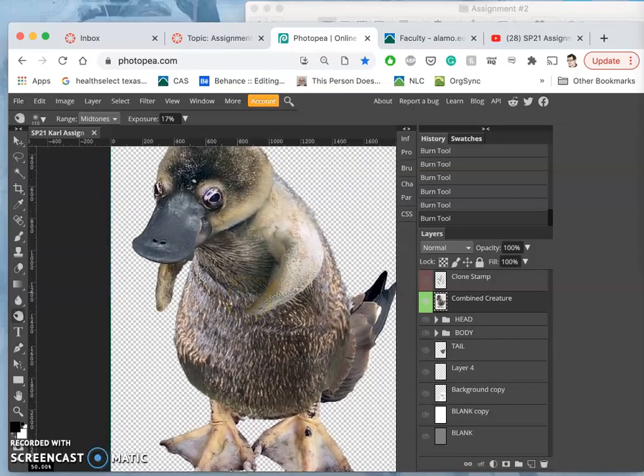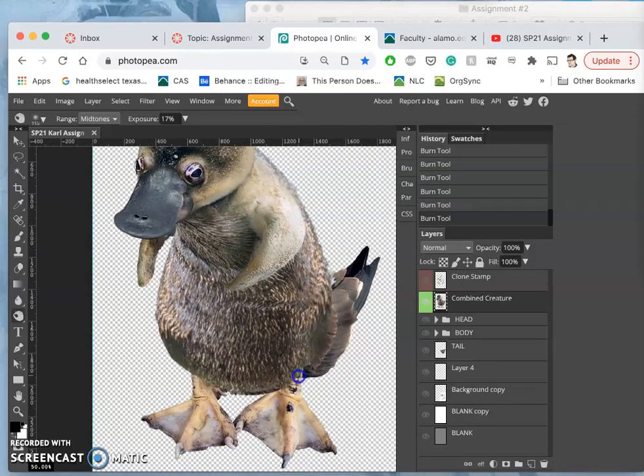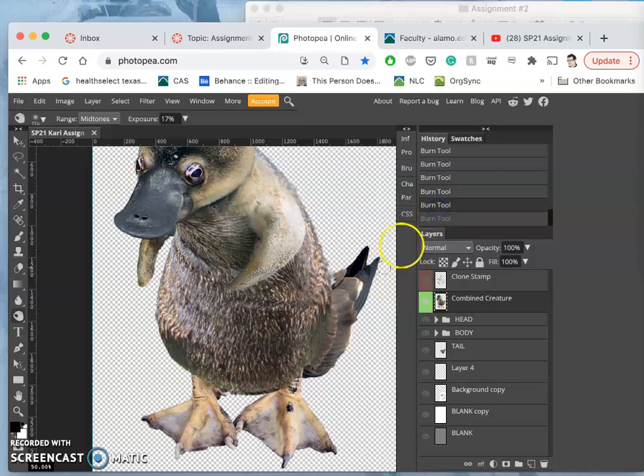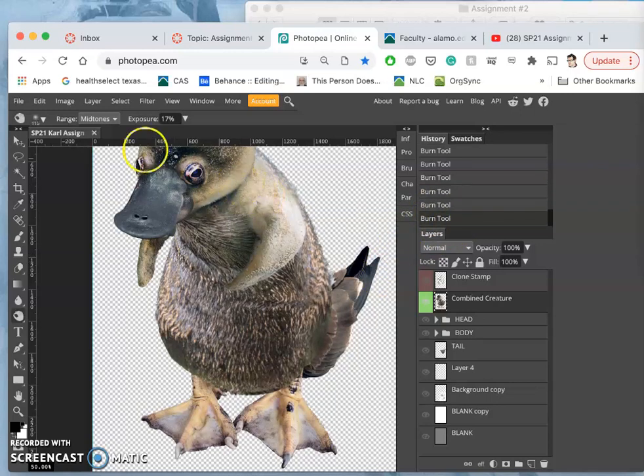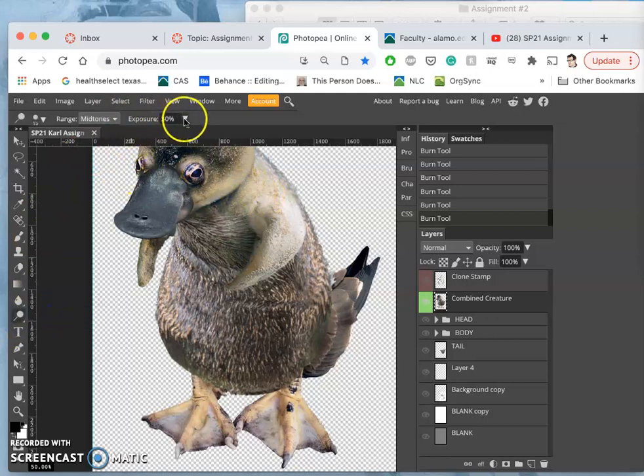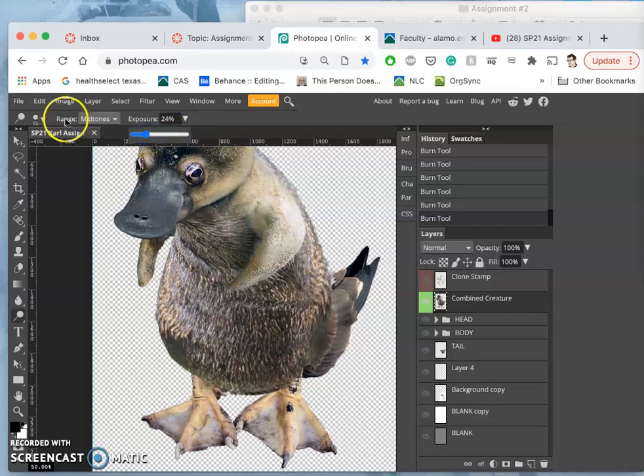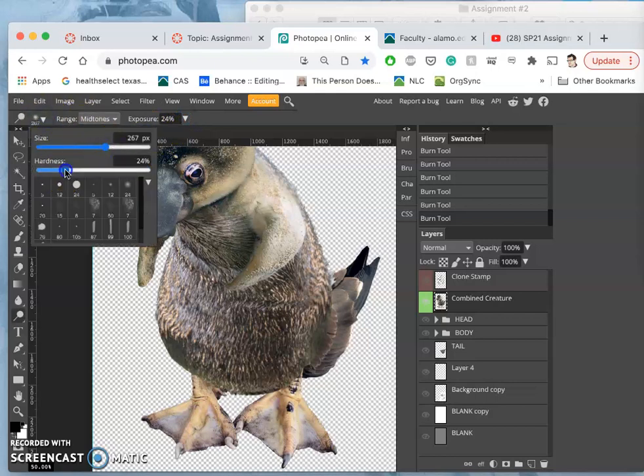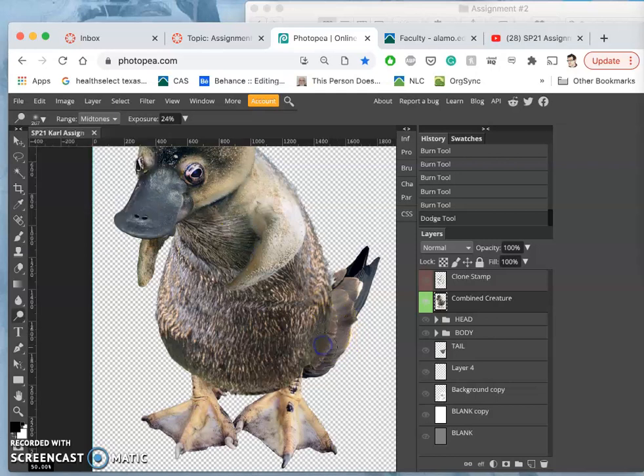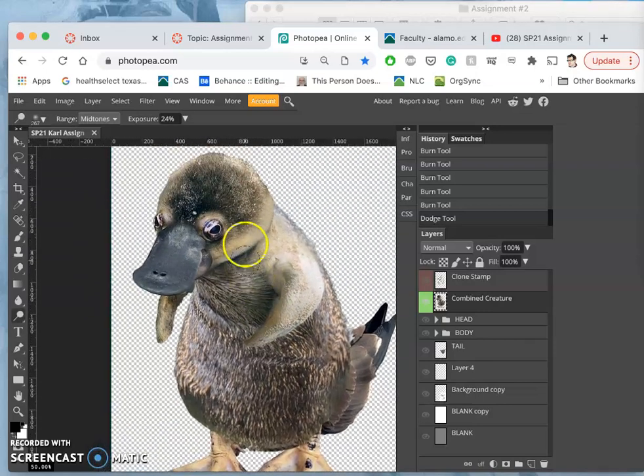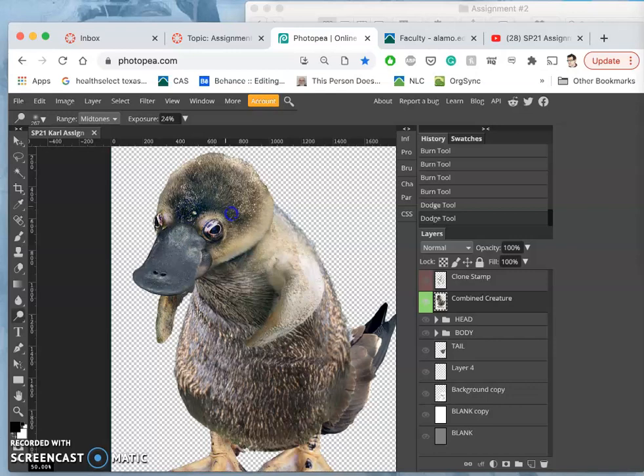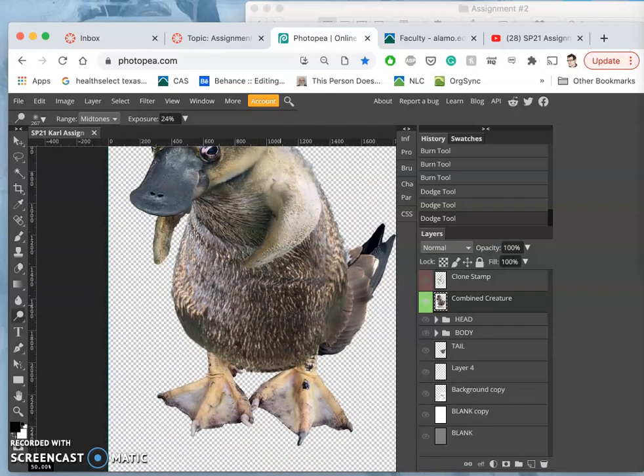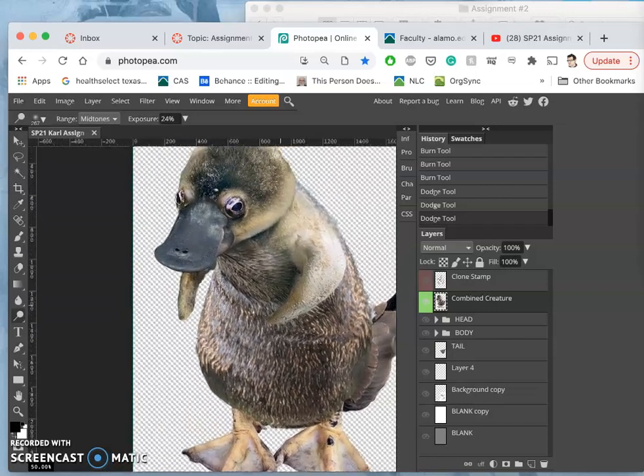because now it's all in one layer, which makes that nice transition between the back end and the tail, and then we can do the same thing with dodge to brighten the mid tones. Same kind of settings, less than 30, large brush, pretty soft. Same kind of overall, kind of more generally.